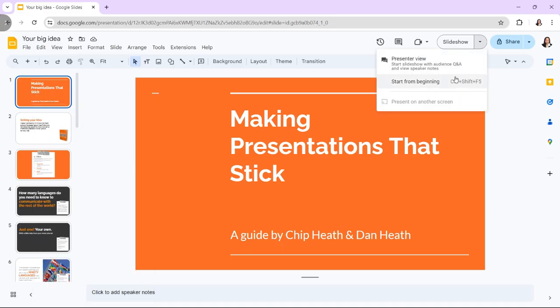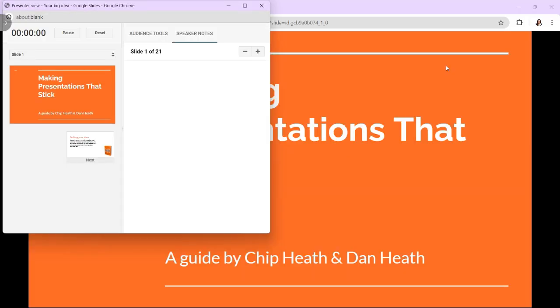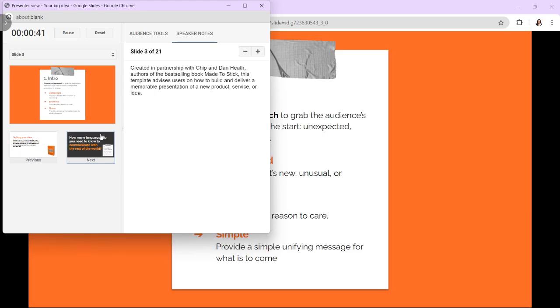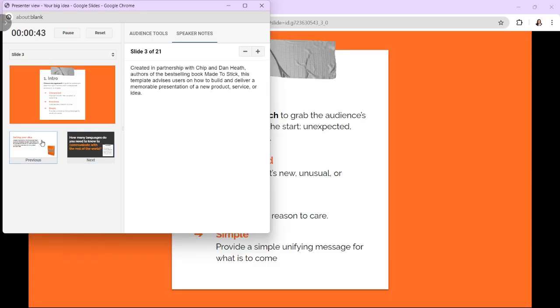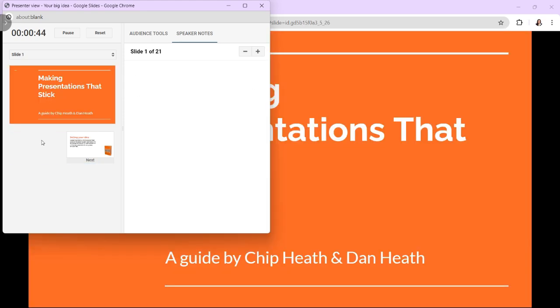Next, in the Presenter View, you will see three main sections. The current slide, this is the slide currently available to your audience. The Speaker Notes, the speaker notes associated with the current slide if you have added any.